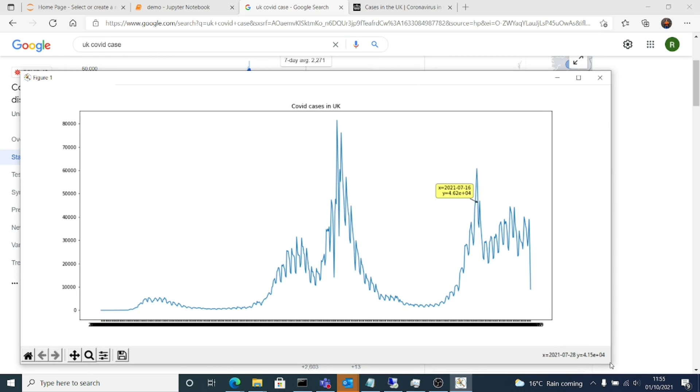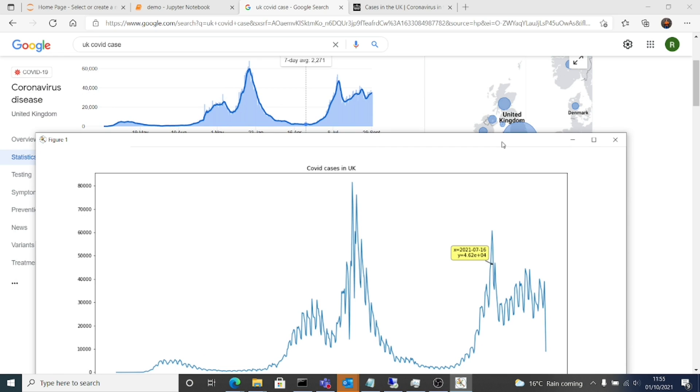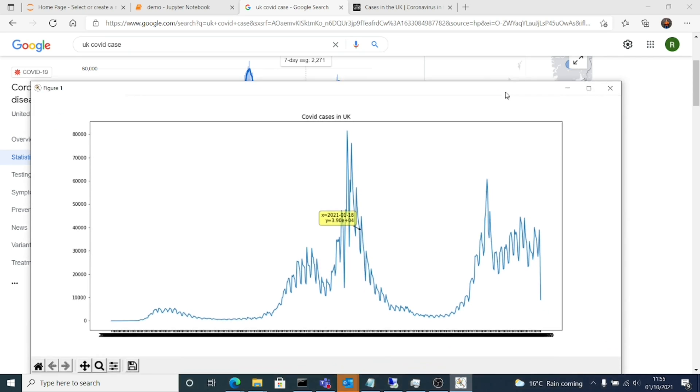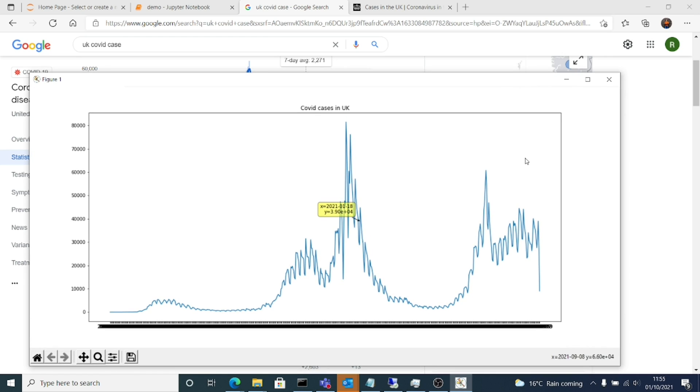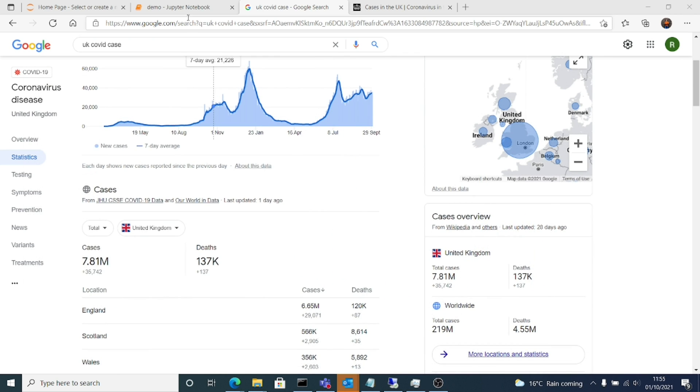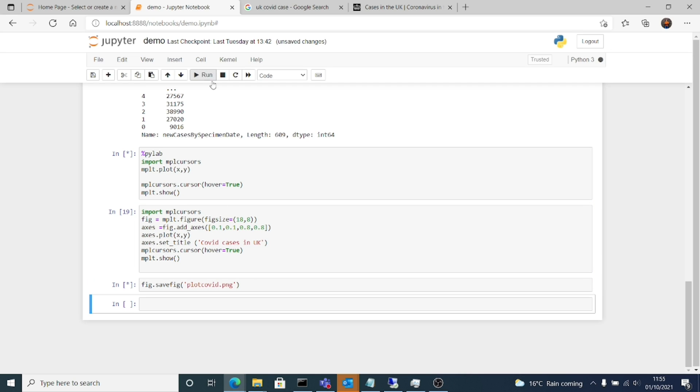So here we have it, same graph. Everything remains the same. I have labeled, I mean I've given a title COVID cases in UK. If you see we have the exact graph that we wanted to create. So all the current data visualization is being done in Python. Everything that you see around, all the magical wonders with statistics is using Python at the backend.